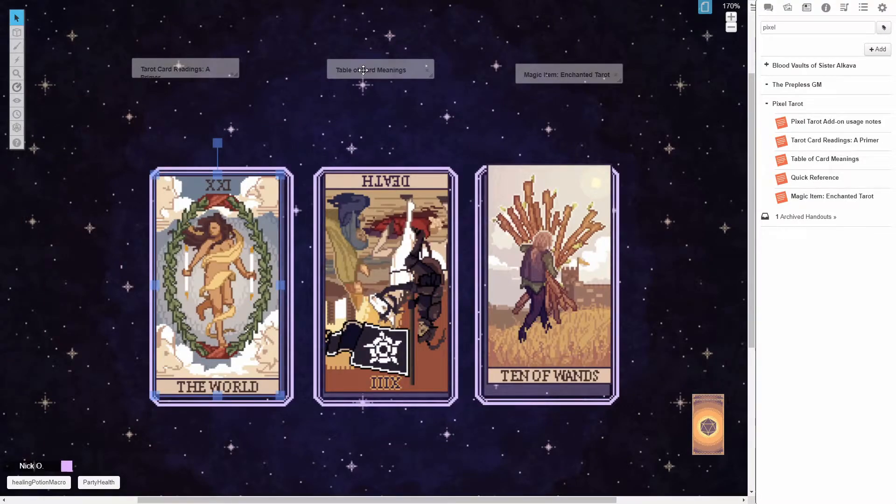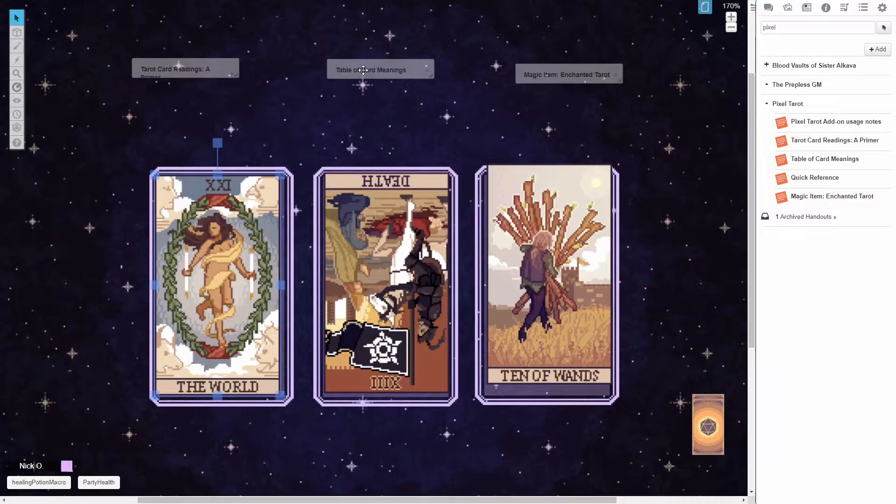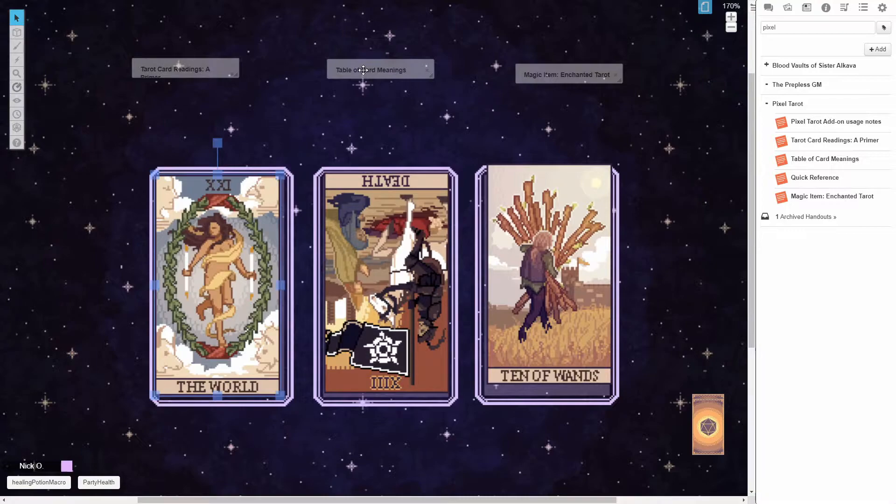So I woke up this morning, checked my email, and I had been gifted by an anonymous person this Pixel Tarot deck. And I just want to say thank you to whoever that was. This is a really cool little add-on here, and I just wanted to show it to you folks real quick so you could get a feel for it.